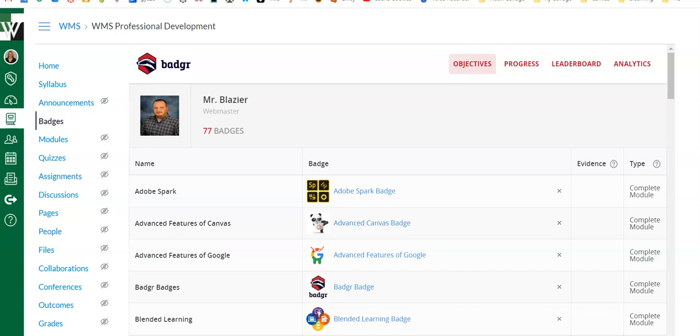Hi there, this video is going to show you a little bit about the program Badger as well as gamifying your class inside of Canvas. I'm going to start with the program called Badger.